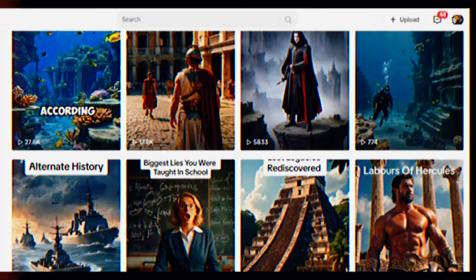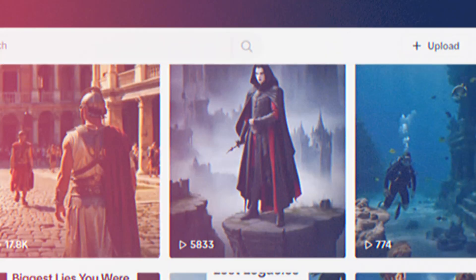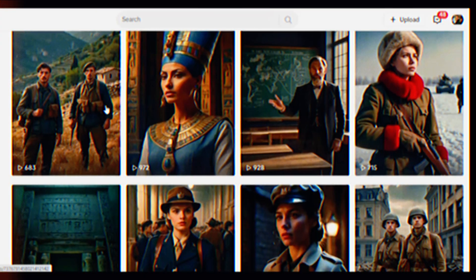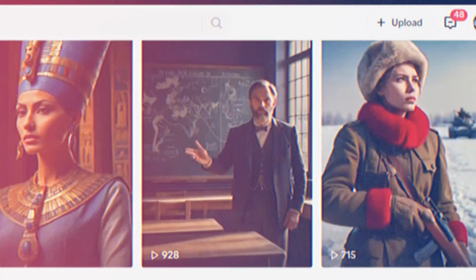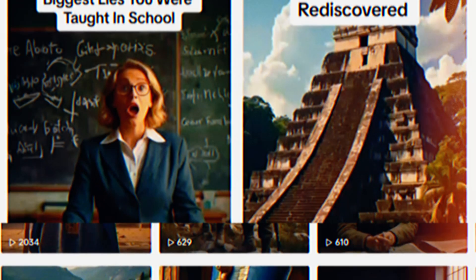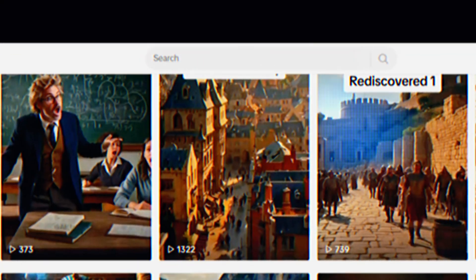Have you ever imagined being able to crank out short videos for your channel every 30 seconds automatically? Sounds like a tall tale, right? Like spotting a unicorn in your backyard. But buckle up because today I'm unveiling an incredible AI tool that makes this a reality.